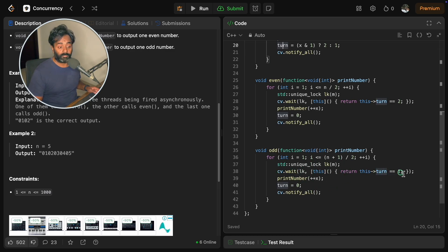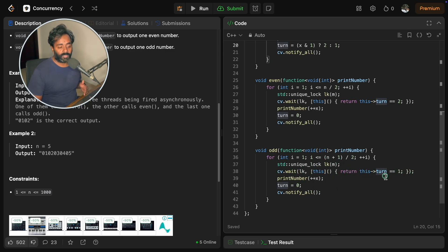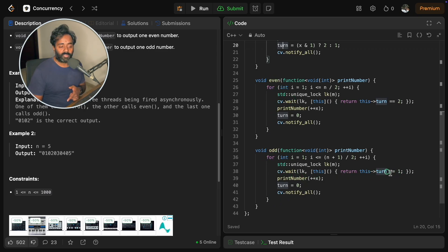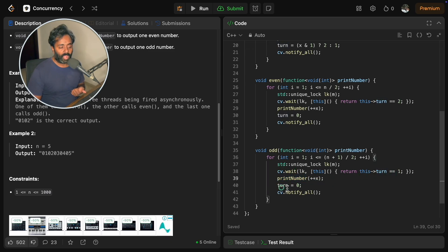In our case x is initially 0, and 0 AND 1 is 0, so it sets turn to odd. Now it's odd function's turn. t3 was waiting, and with notify_all both even and odd wake up. Odd checks: is this my turn? Yes. It goes and prints x (which is 1) using the print function, increments x. Then it sets turn back to 0, because after every odd or even number, zero must print next.